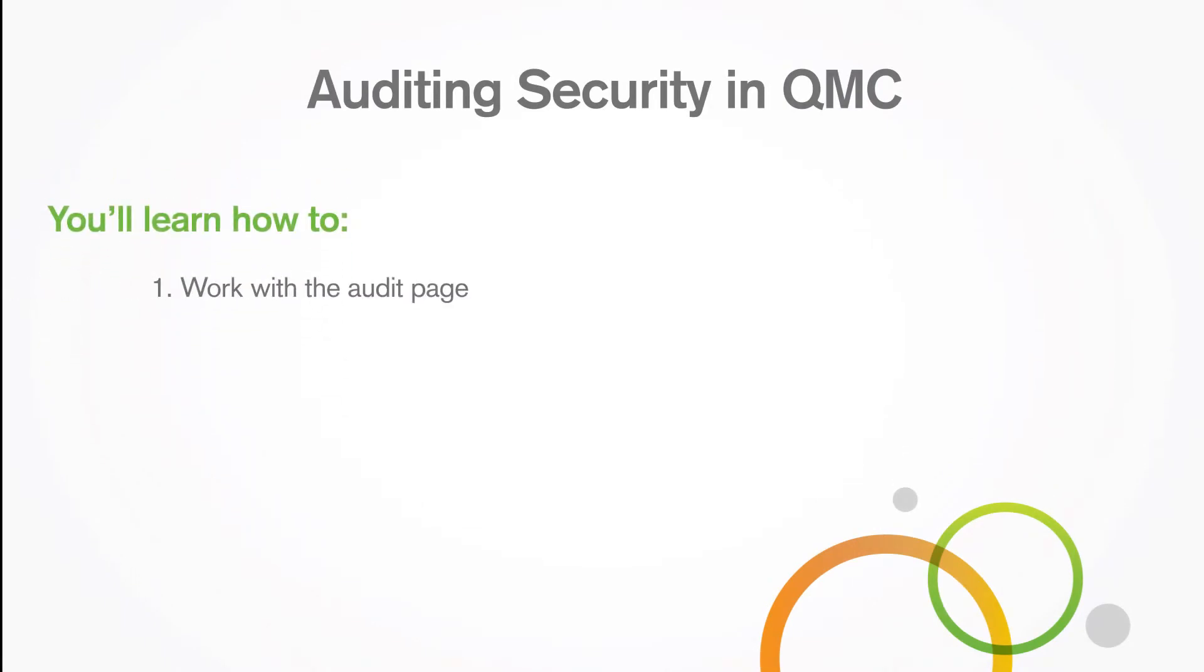In this video, you'll learn how to work with the audit page and audit security rules.